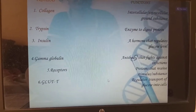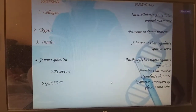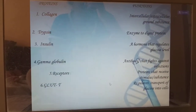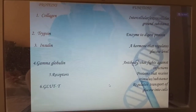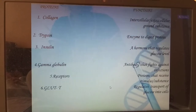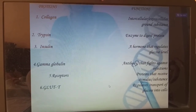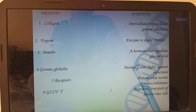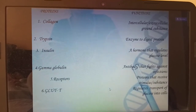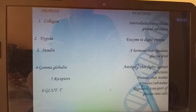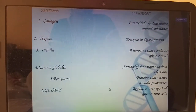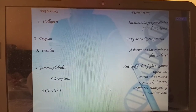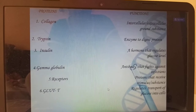Proteins and their functions: collagen is an intercellular extracellular ground substance. Trypsin is an enzyme to digest food. Insulin is a hormone that regulates glucose levels. Gamma globulin is an antibody that fights against infections. Receptors are proteins that receive stimulus and substances. GLUT is a protein that regulates the transport of glucose into cells.